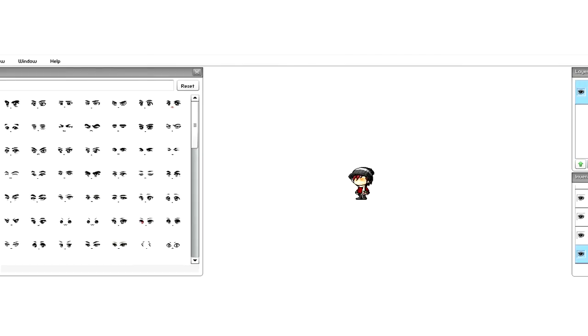Hello, so I got this question a while back and I'm finally getting to it. The question was how do I do eye shifting without the blinking with head movements? If you don't know what I'm talking about, here are some examples.